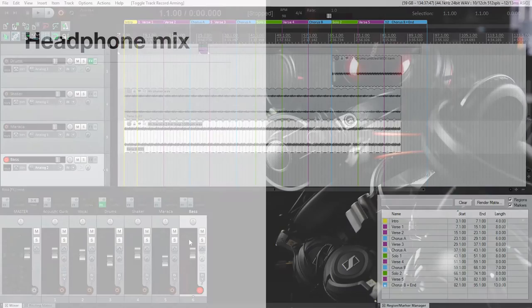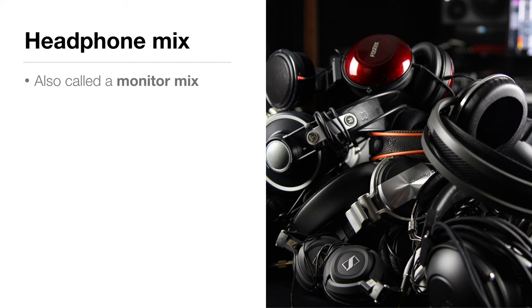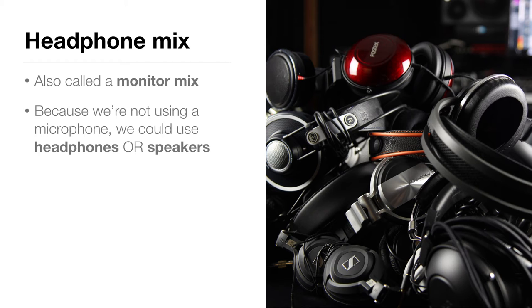Next thing on the list is creating a headphone mix or a monitor mix. This is a very similar process to when we recorded the acoustic guitar and vocal. But because we're not using a microphone to record the bass, we could either use headphones or speakers.